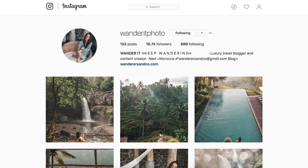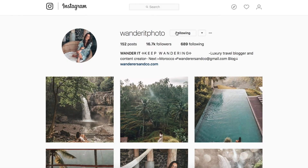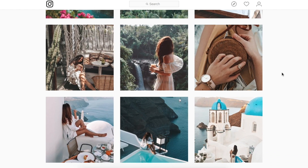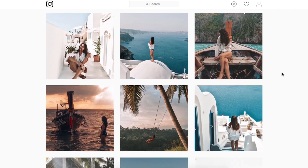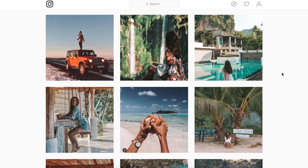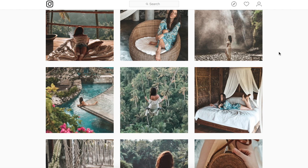Hey everyone, we've got an image sent in by wonderitphoto, a luxury travel blogger — you guys can go give her a follow, links are down in the description. We are going to be trying to recreate this edit in Lightroom. So let's get into it and see what we can do.